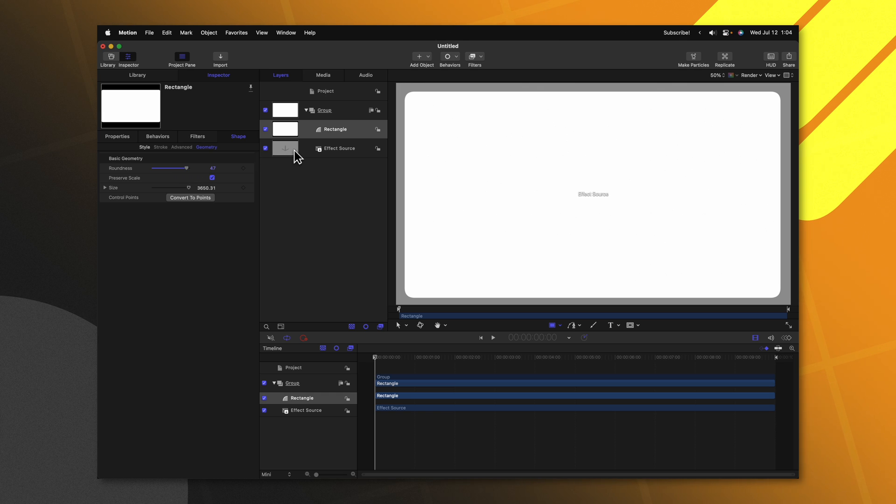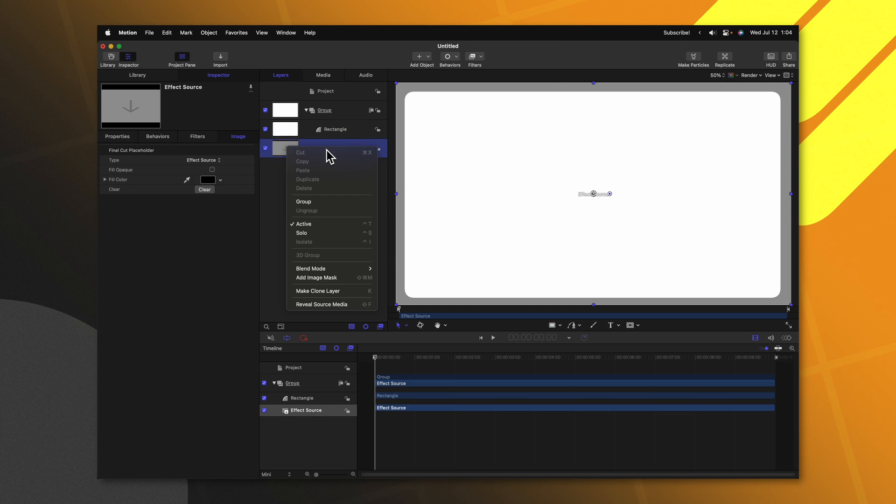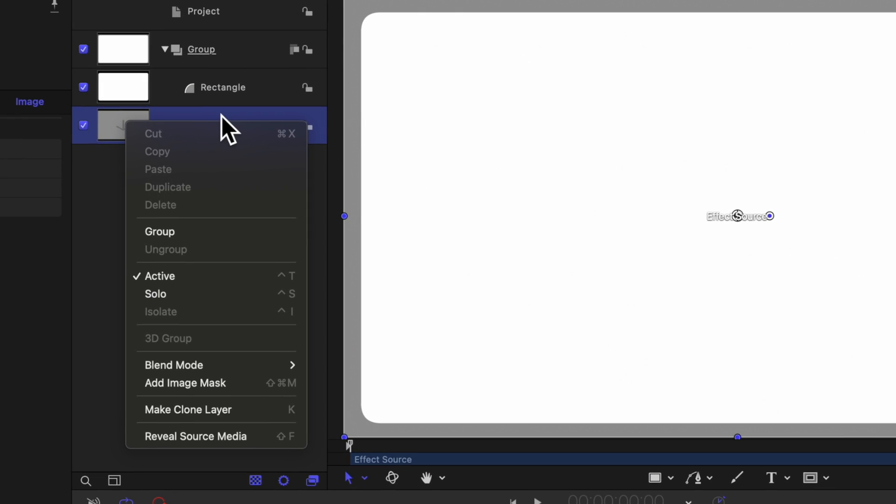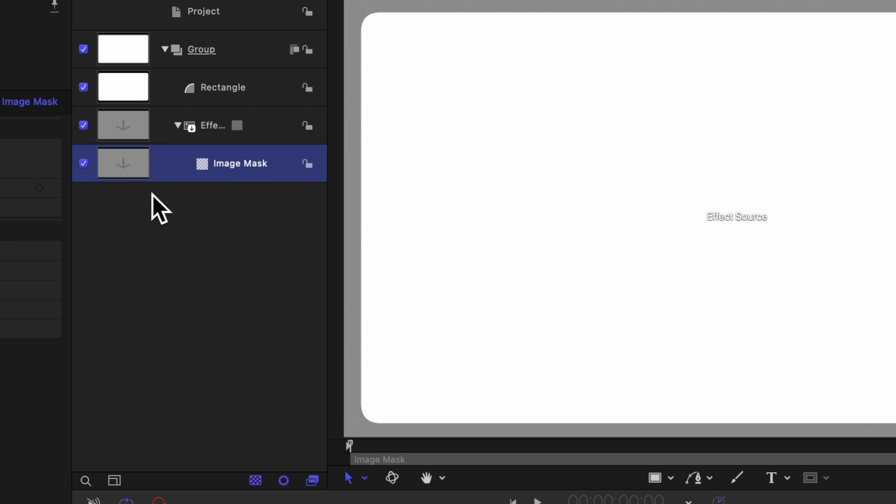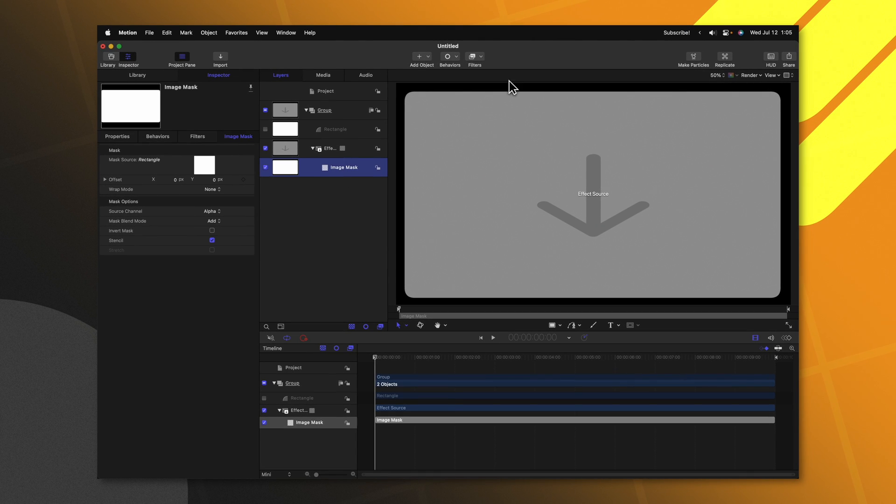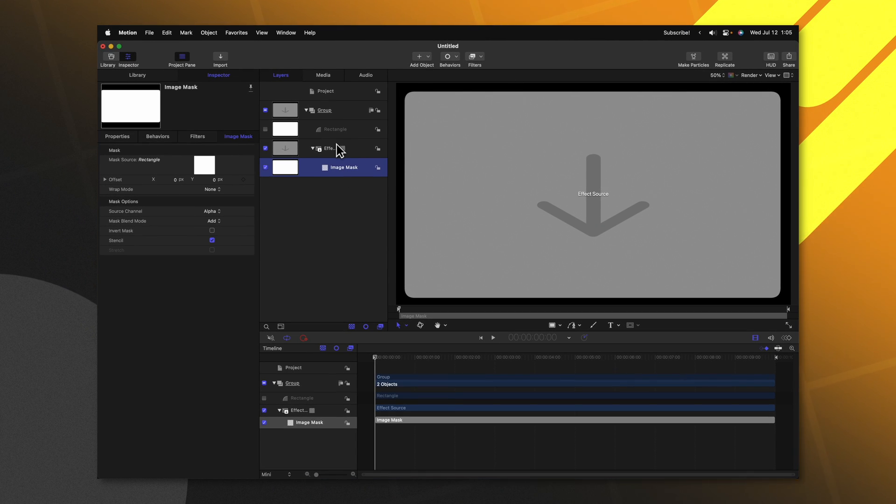Once you've got that set, right click on the layer labeled effect source and we'll select add image mask. Now we can click and drag this rectangle into that image mask and just like that we have cut out this effect source layer.